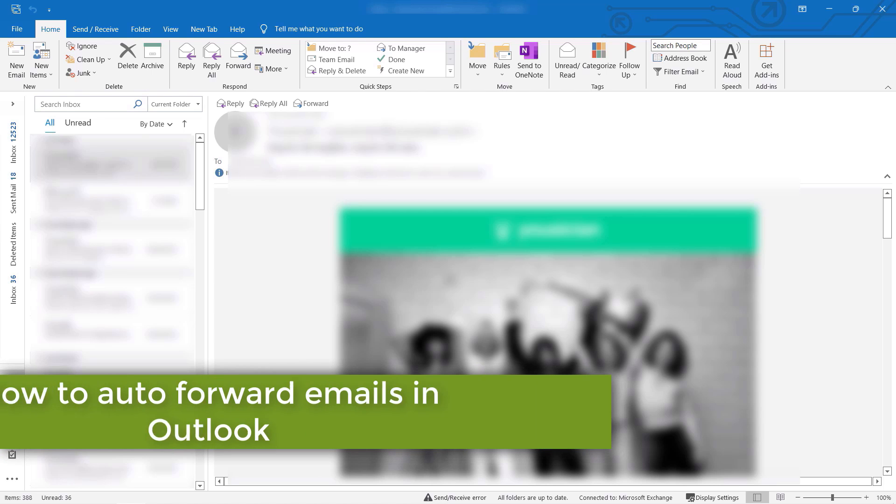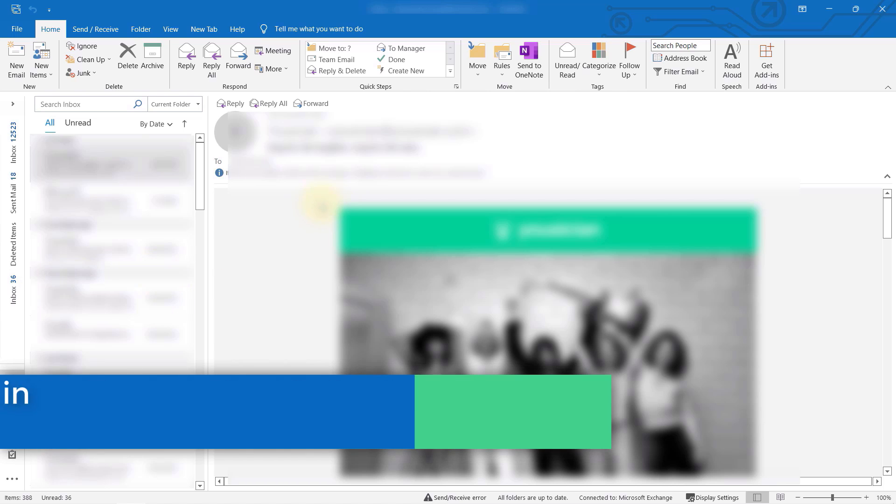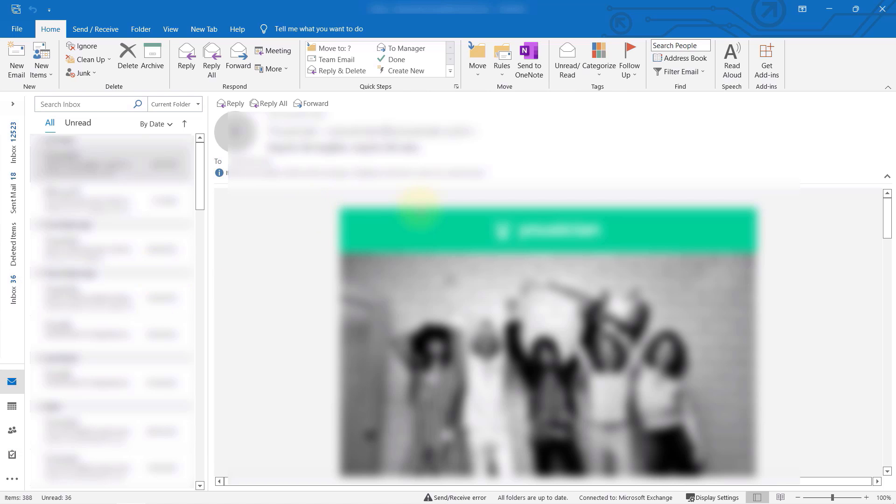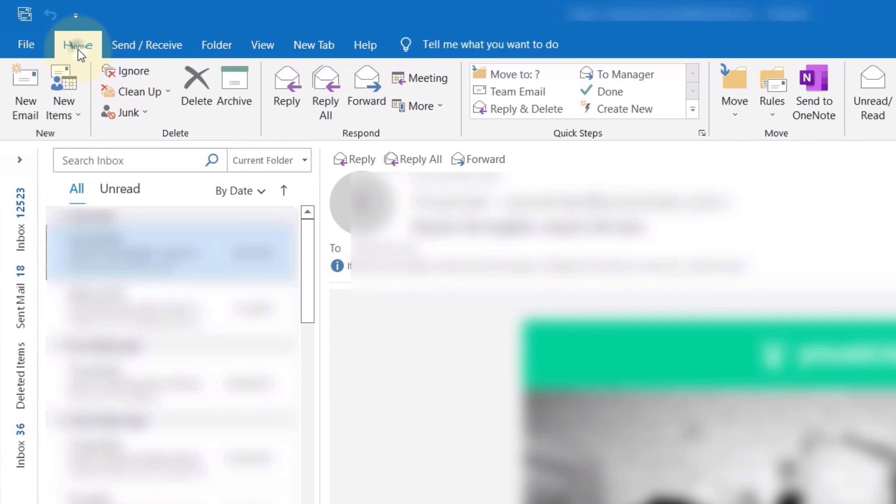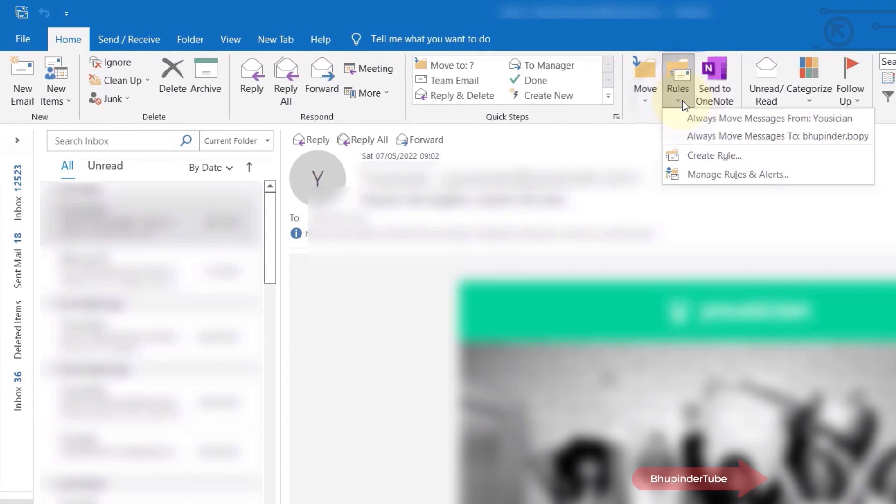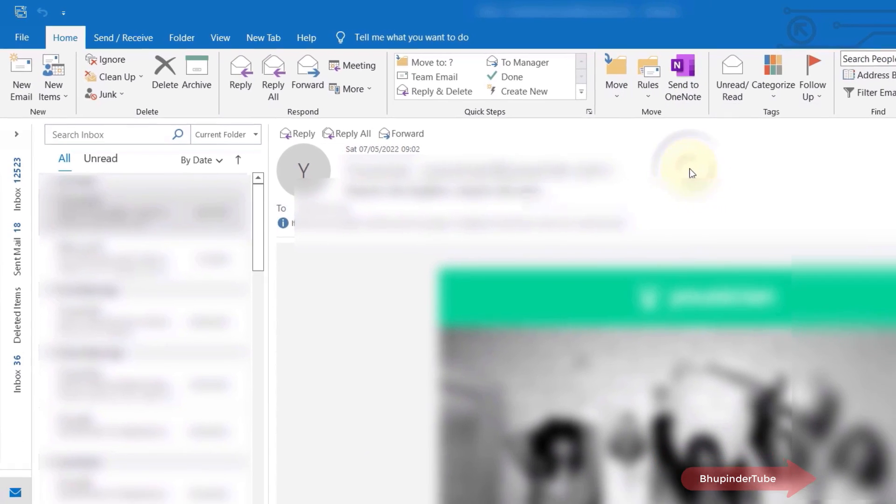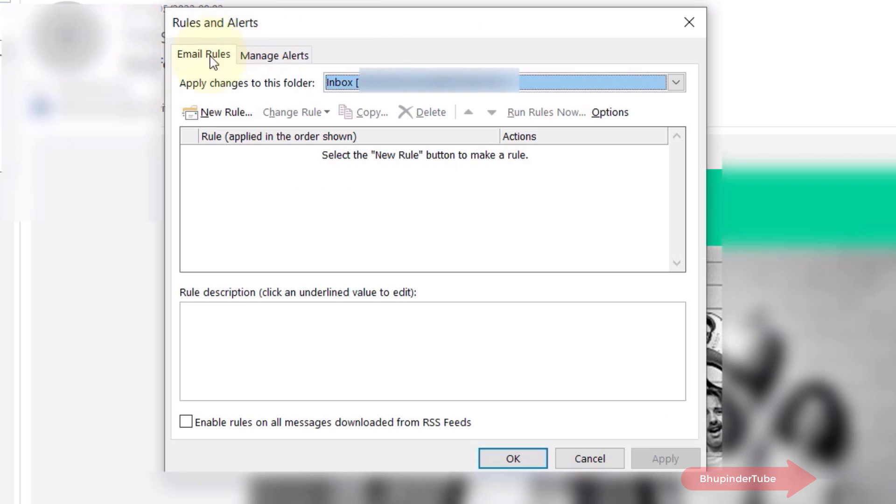To forward emails from one email account to another email account in Outlook is really simple. First, go to your Home tab, then in the Move section select Rules, select Manage Rules and Alerts. Under the Email Rules tab, you'll see your options.